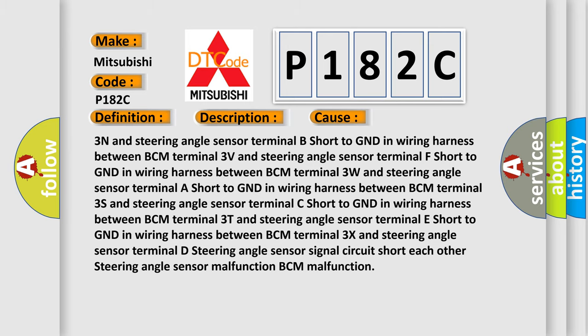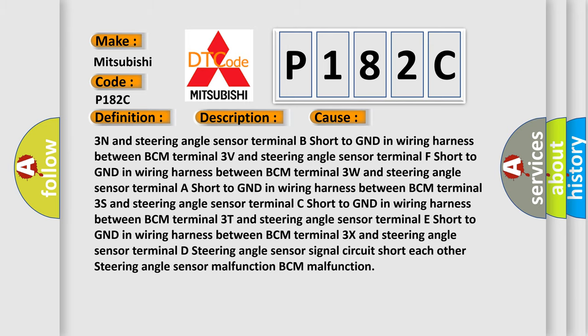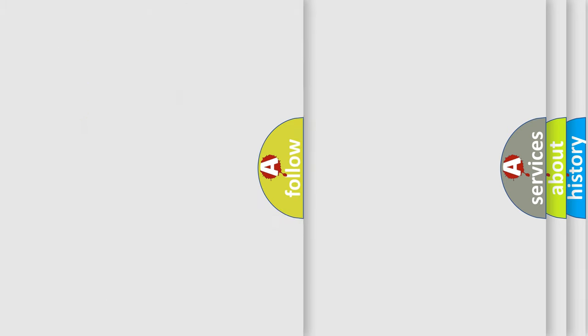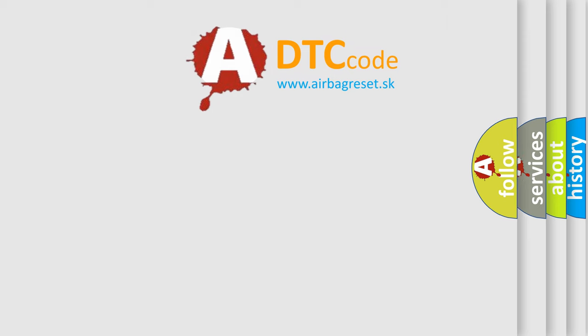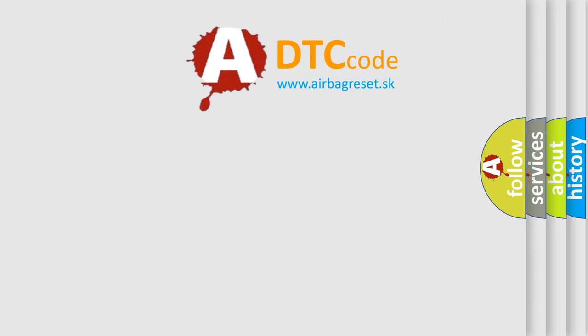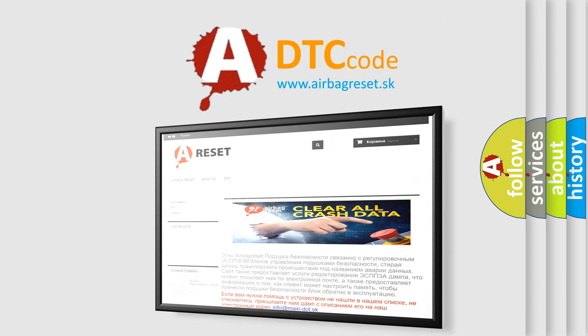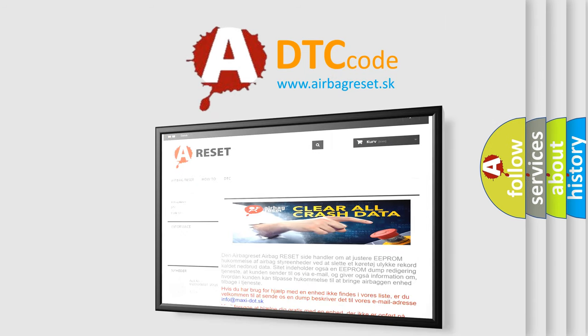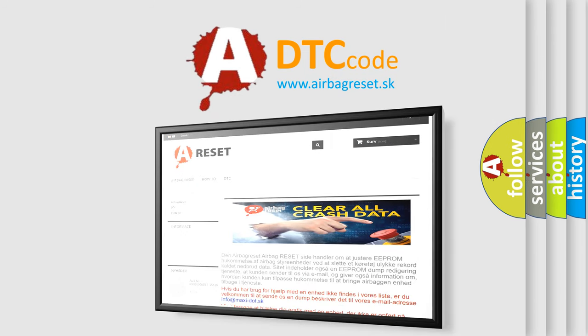The Airbag Reset website aims to provide information in 52 languages. Thank you for your attention and stay tuned for the next video.